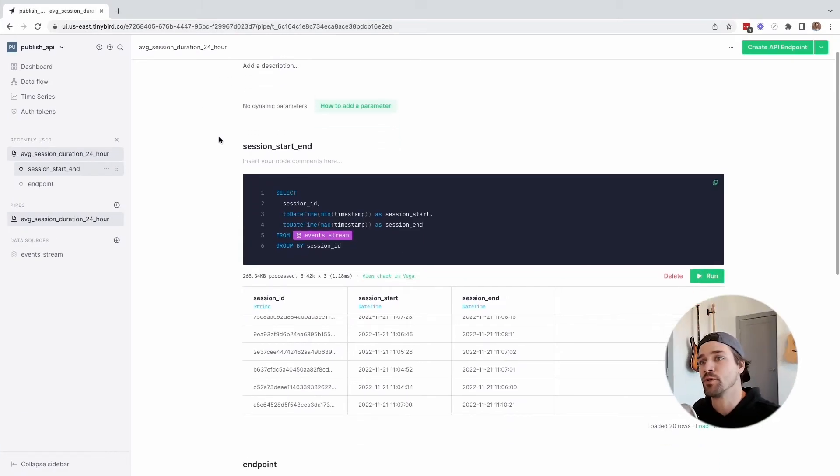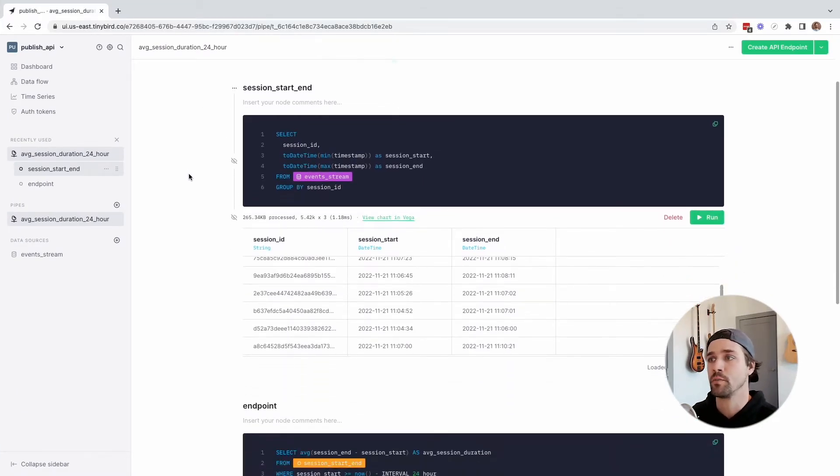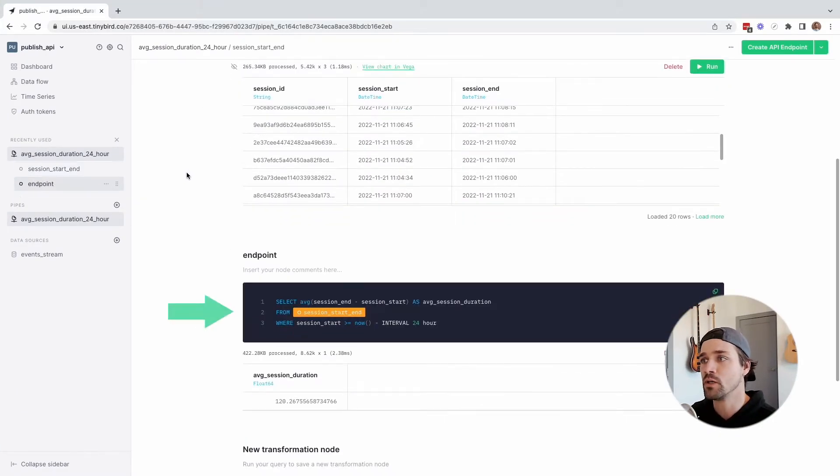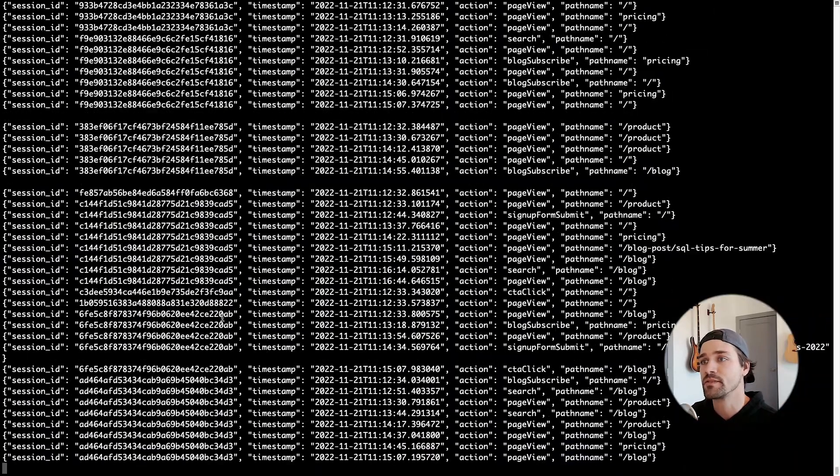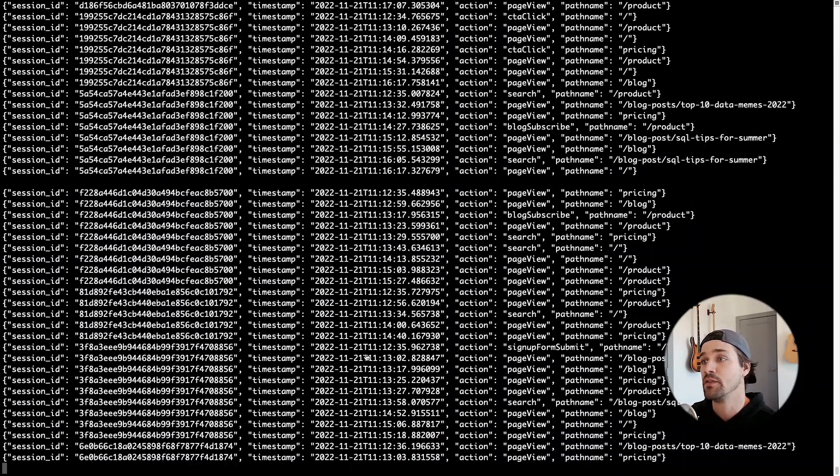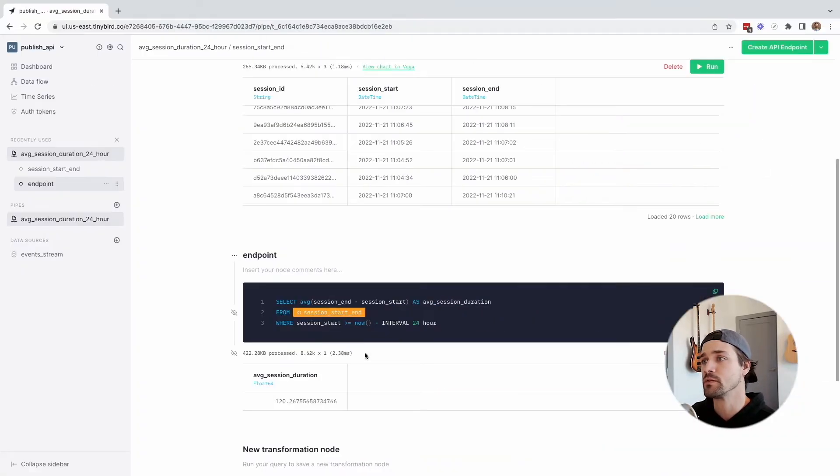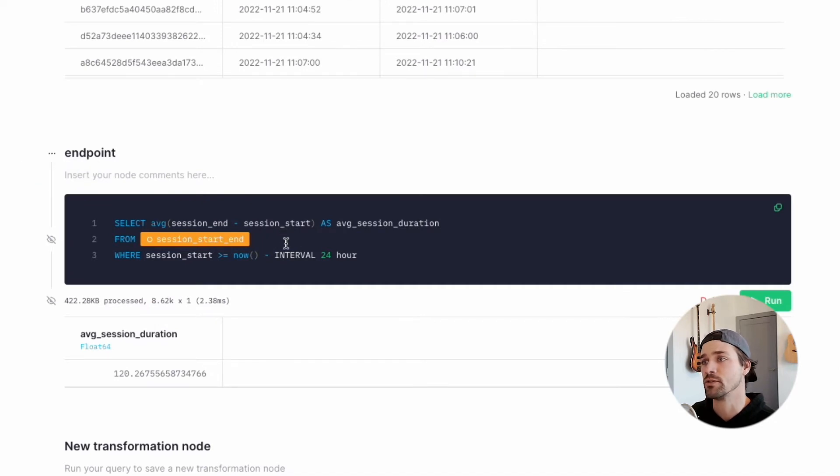Starting in the TinyBird UI, I've got this pipe. It's a couple of nodes of SQL doing some analysis on some web events data streaming in the background. The ultimate result, calculated in this final node called endpoint, is the average session duration on my website over the last 24 hours.